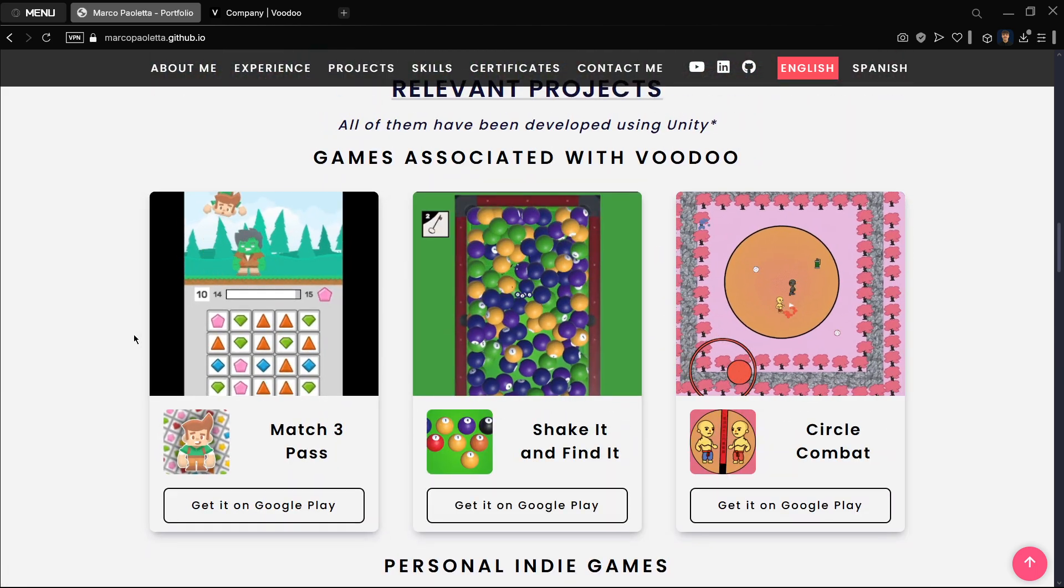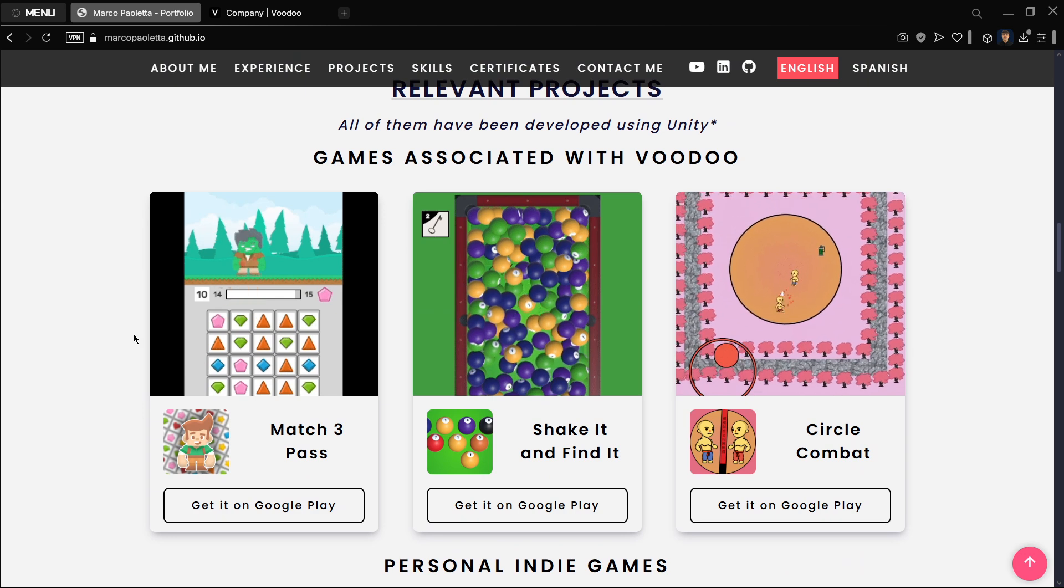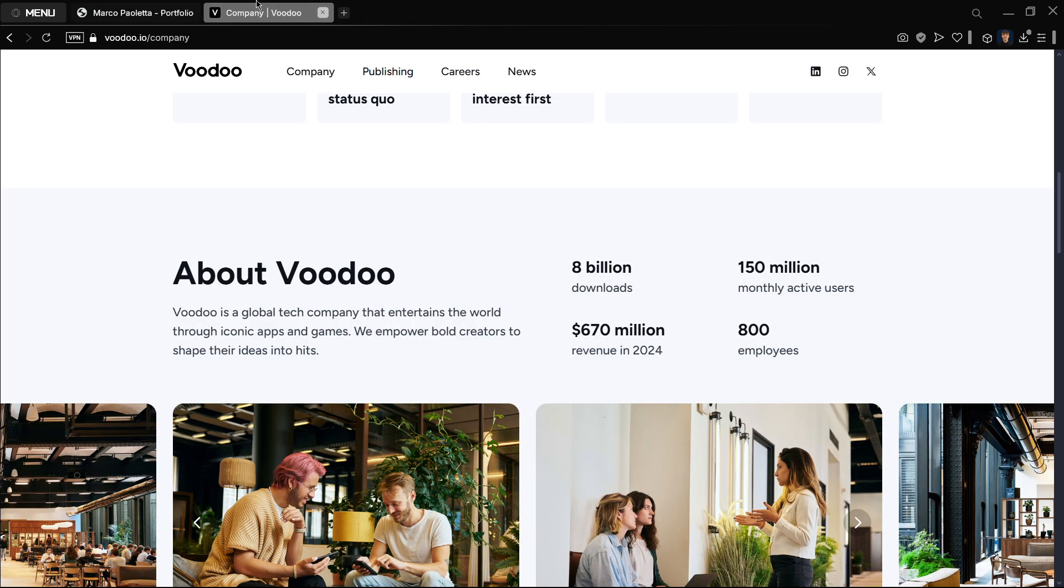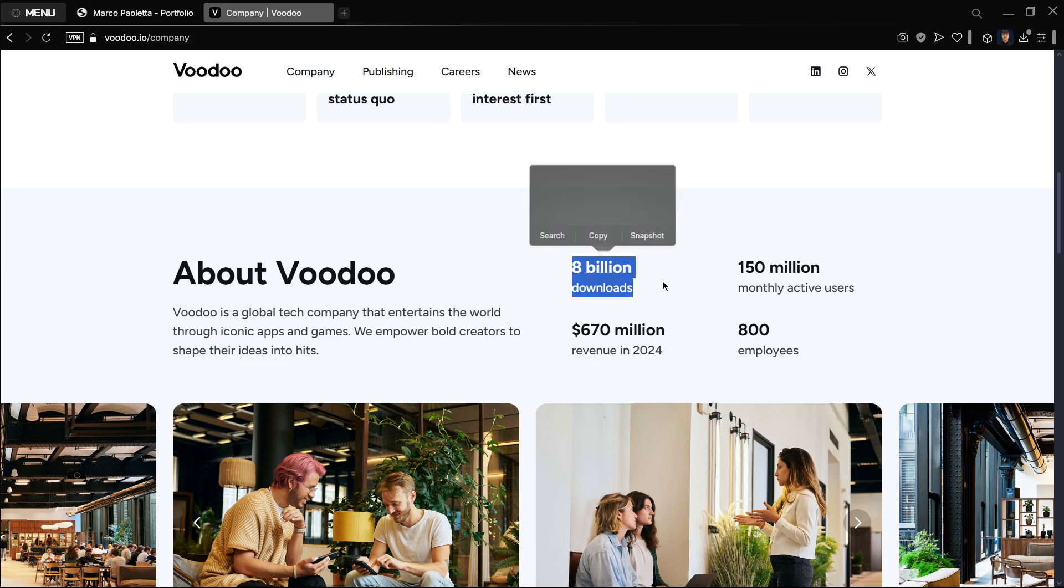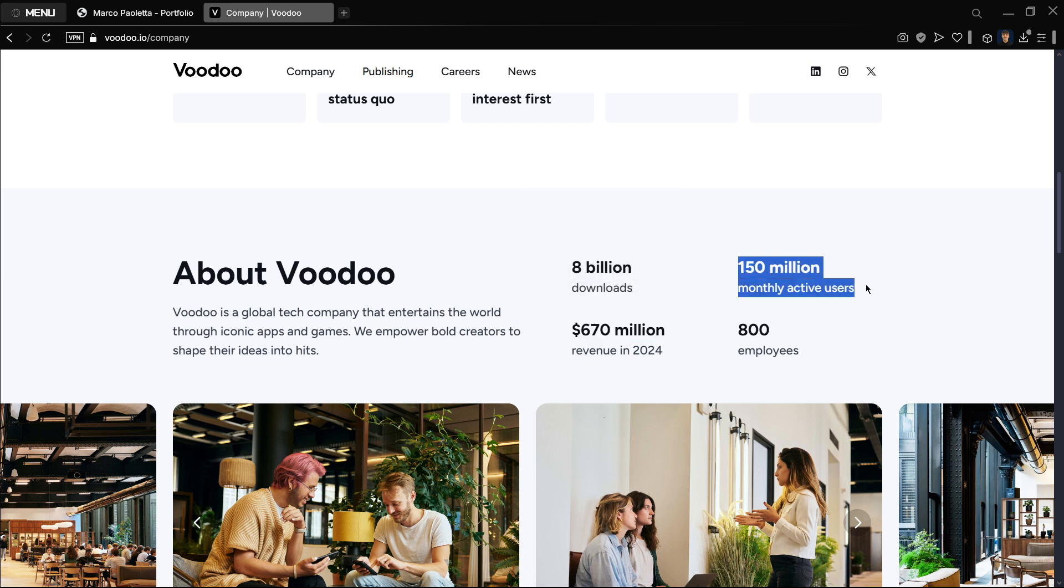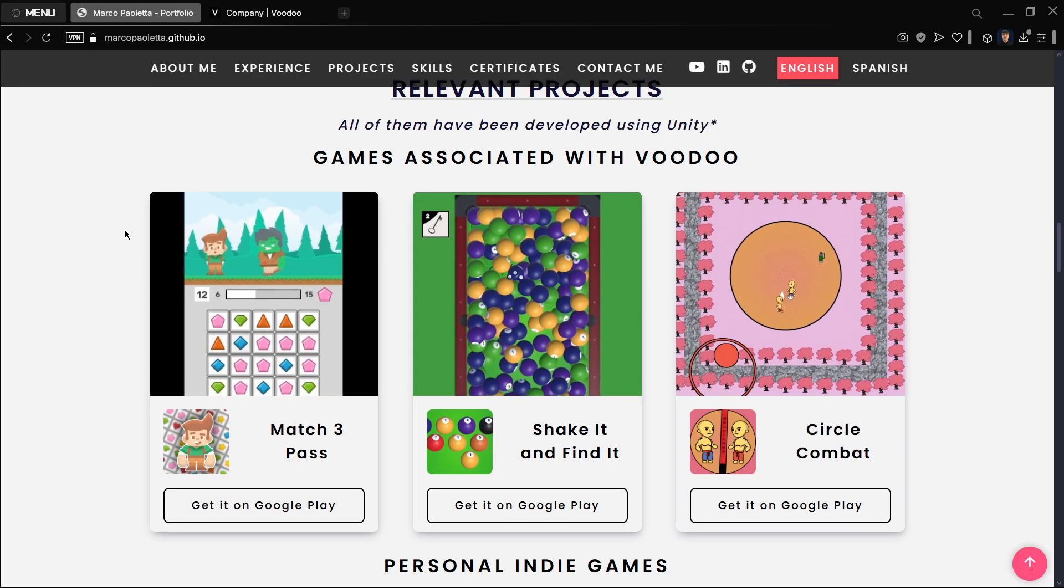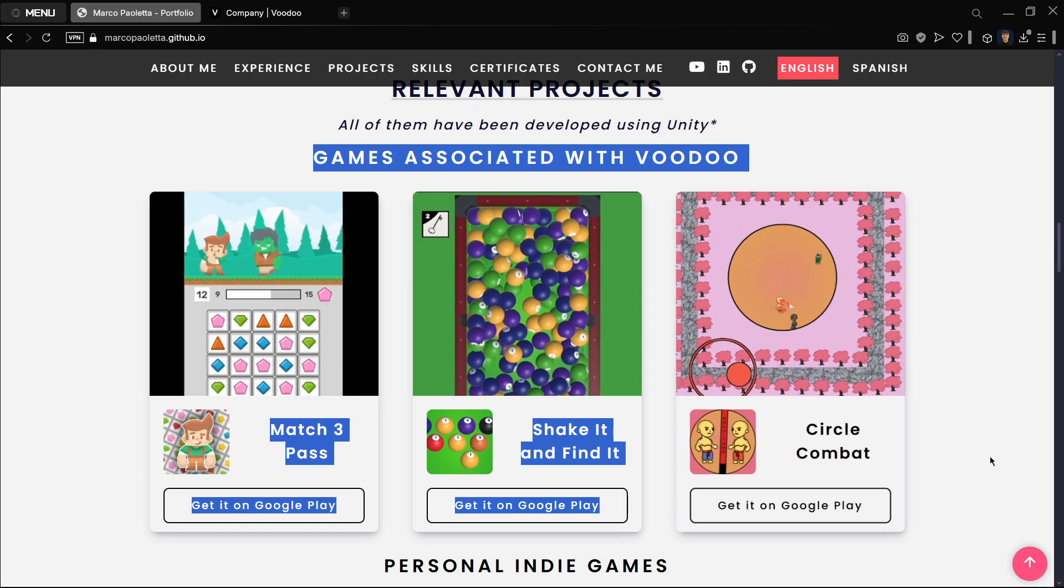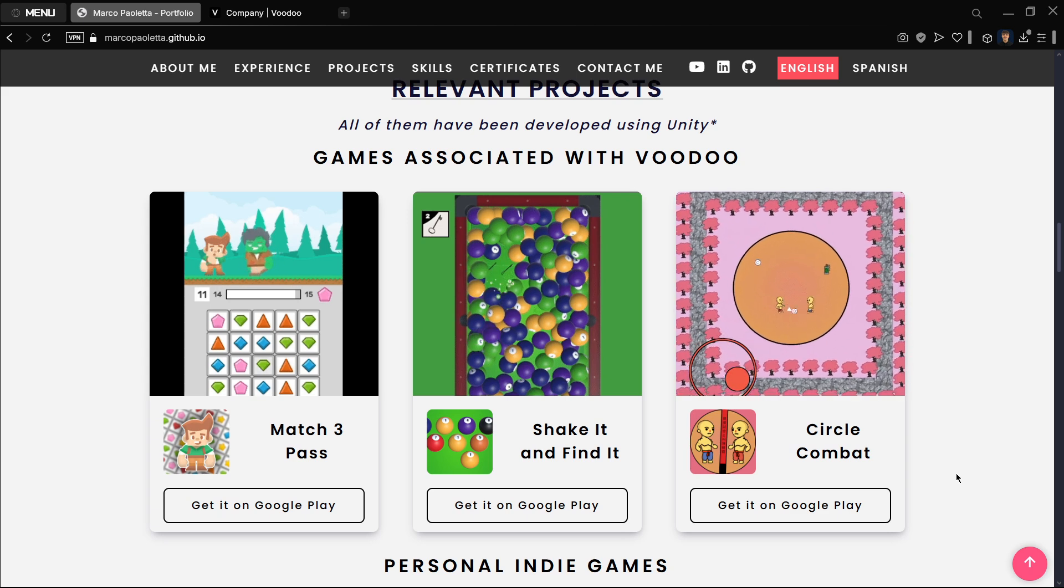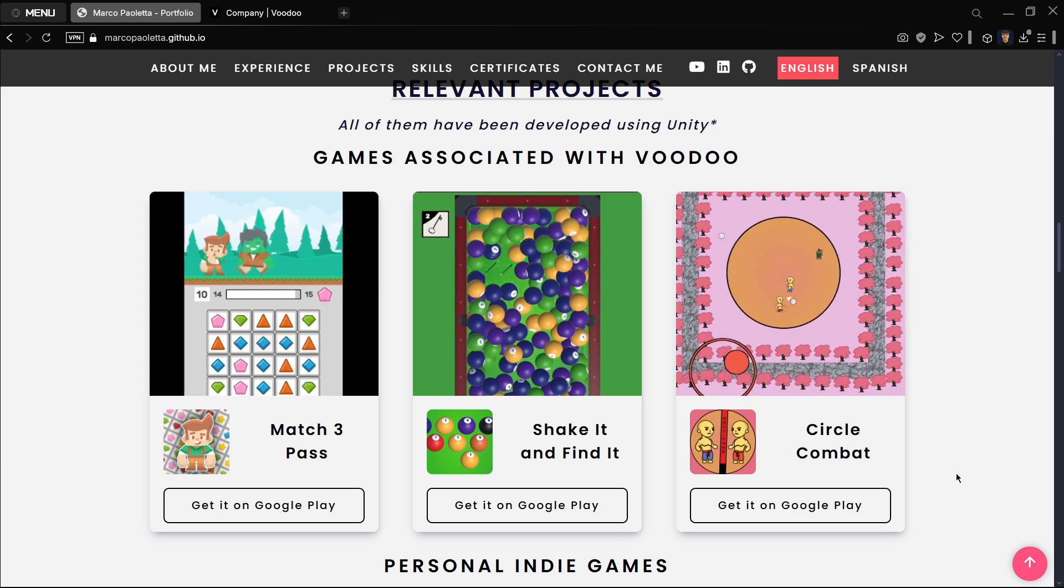And if you don't know yet Voodoo, this is a game development company. It's one of the biggest ones right now. As you can see, they have huge downloads, a huge revenue, a huge number of monthly active users. So indeed, if I have been able to test three games with them, it means that you should listen to me, I believe.